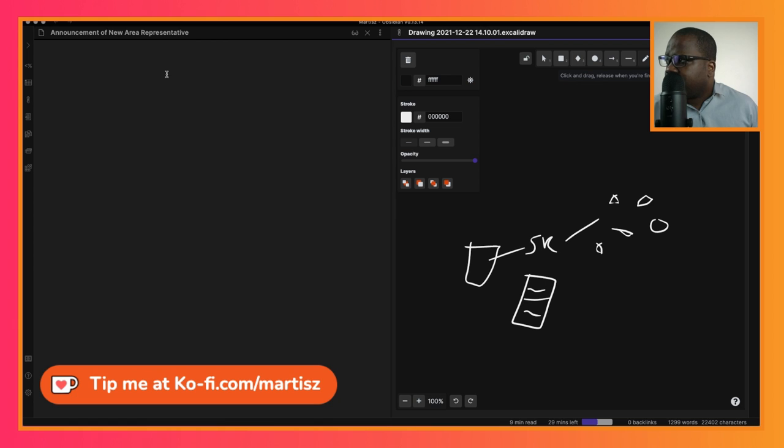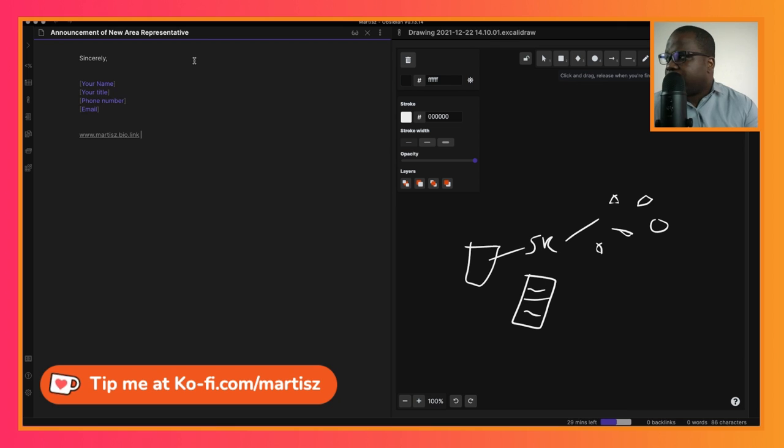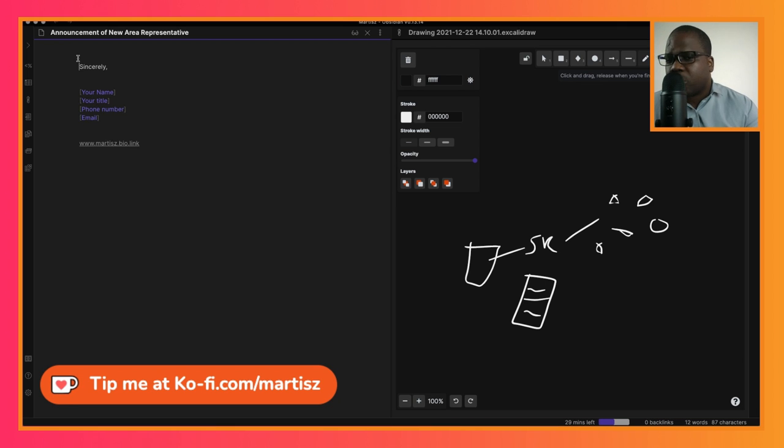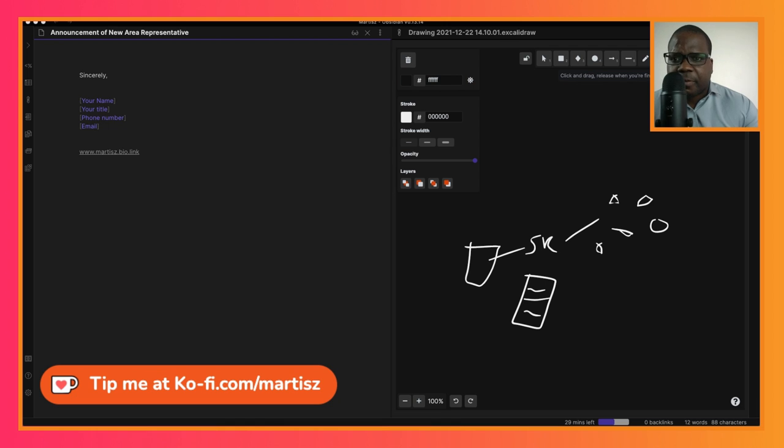Before we start, I always put the signature so you see the ending that you're going to work towards. I'm going to write this letter and we're going to start first with the subject.